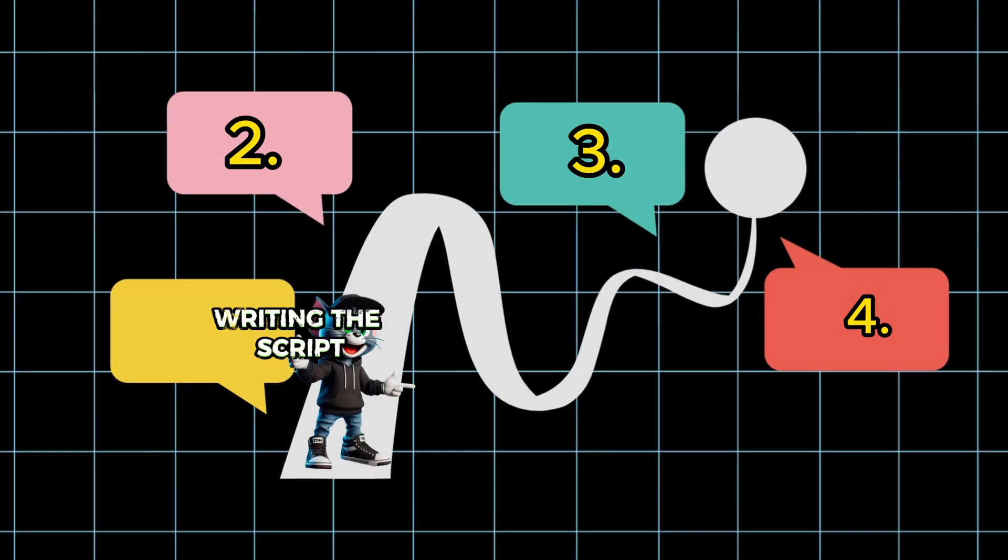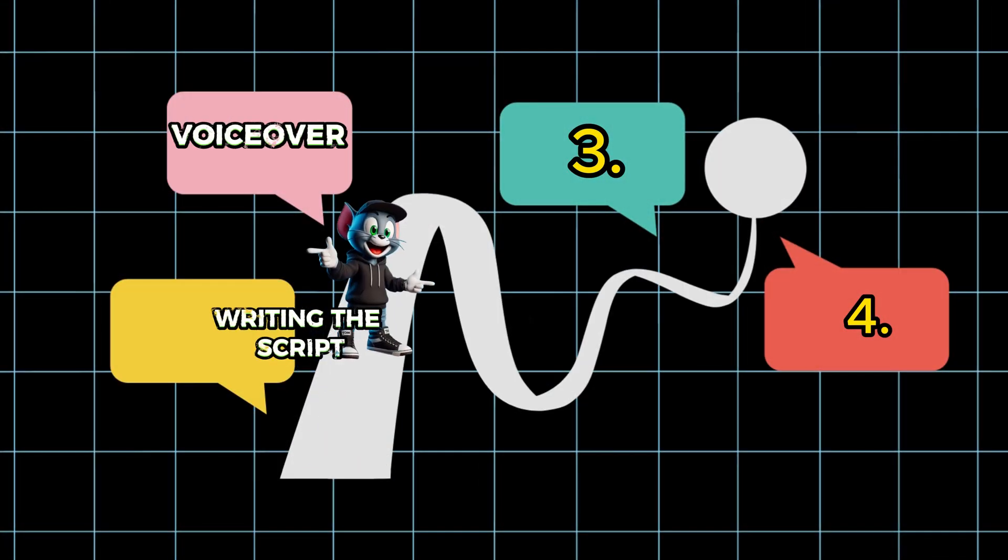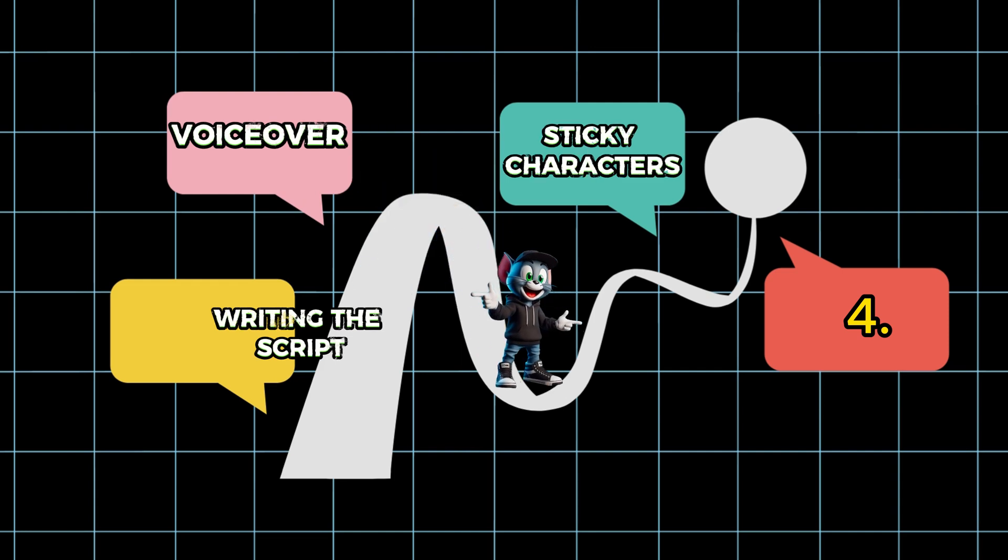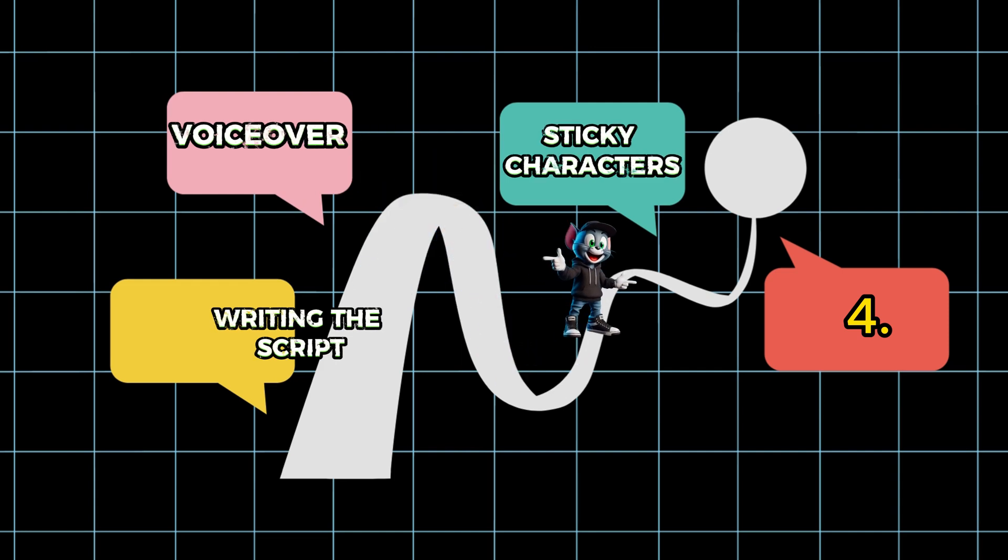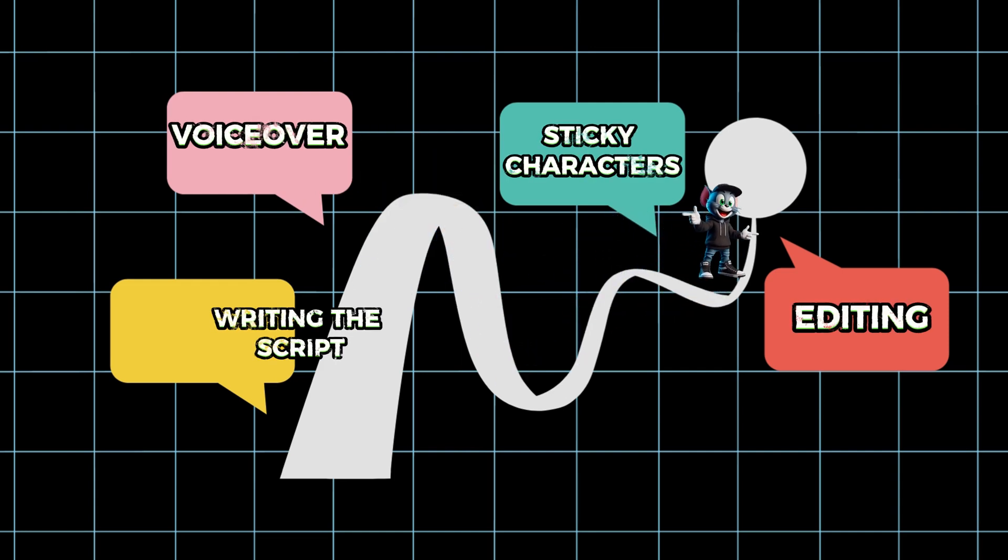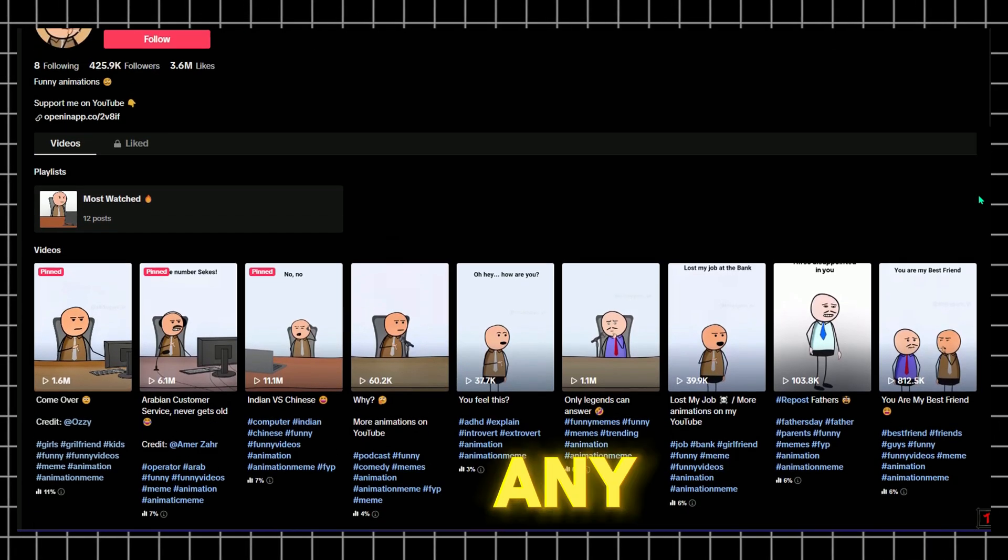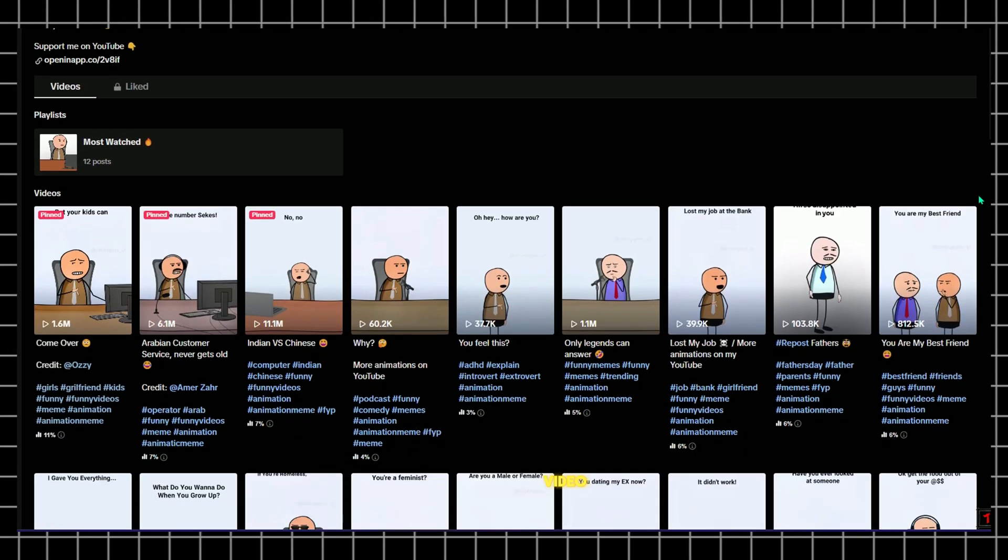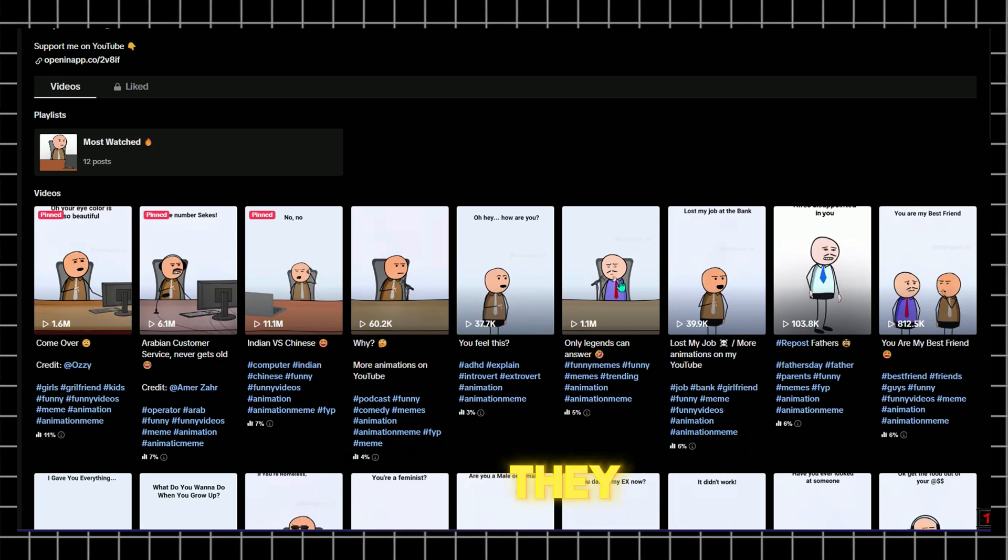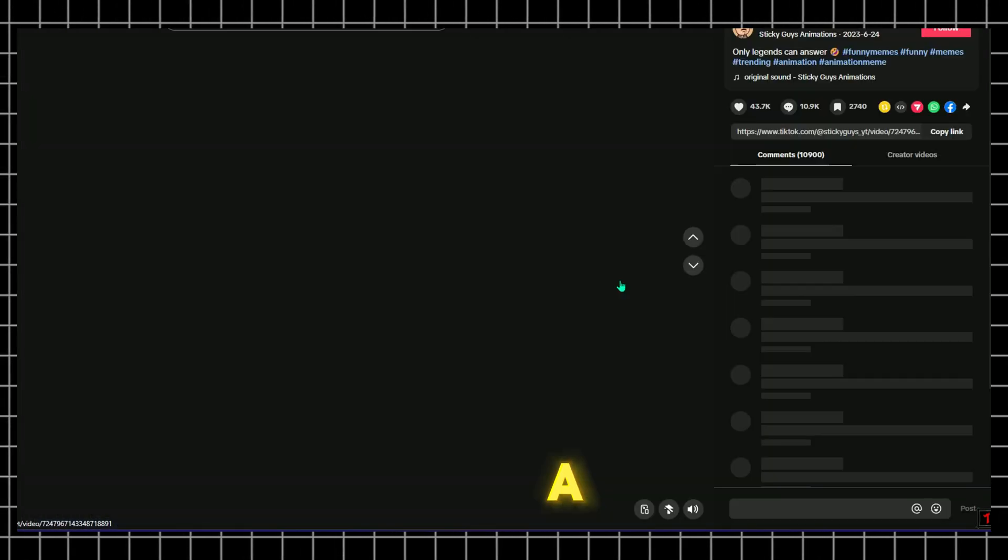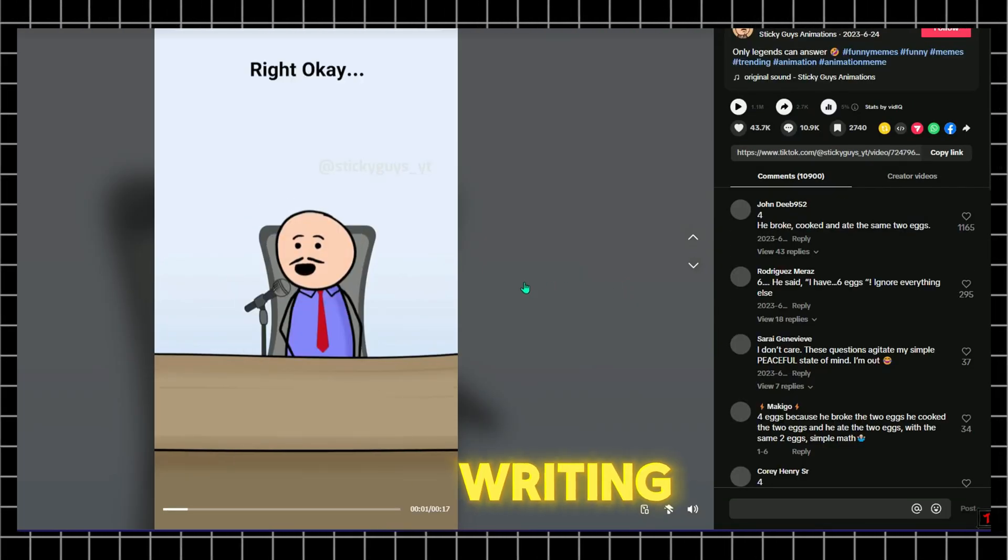I'll break down the whole process into four simple steps: writing the script, generating the voiceover, creating the sticky characters, and editing the video. First, take a look at any sticky animation video. You'll notice they pass a message in a funny way, so we'll start by writing a script that's both hilarious and meaningful.